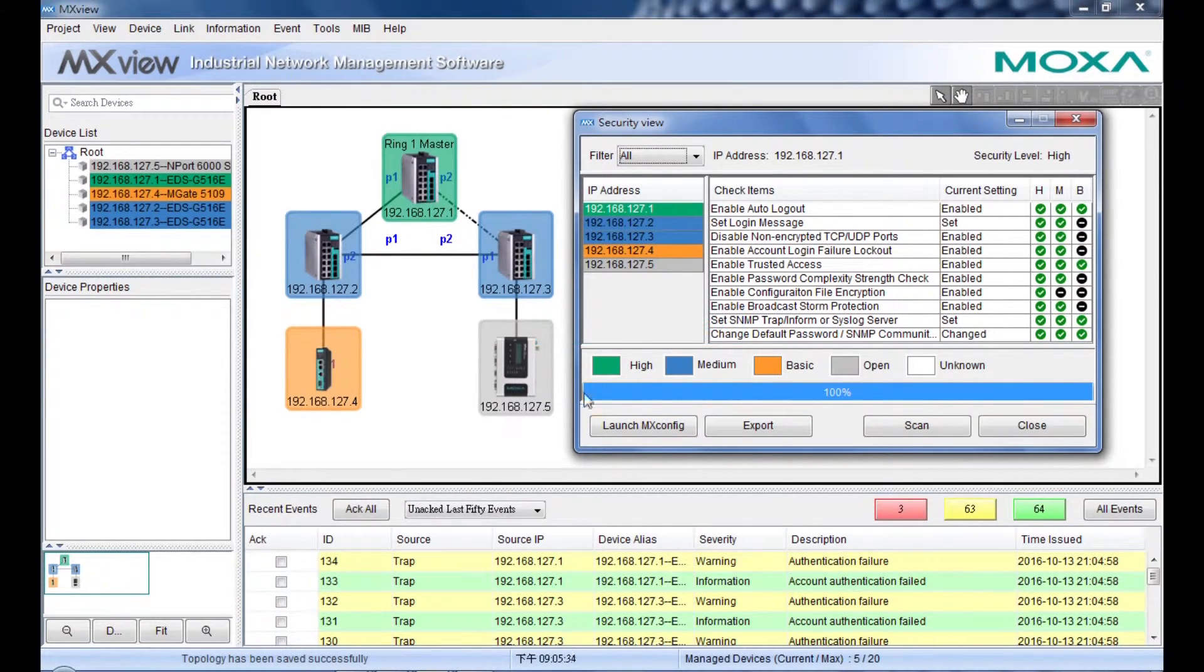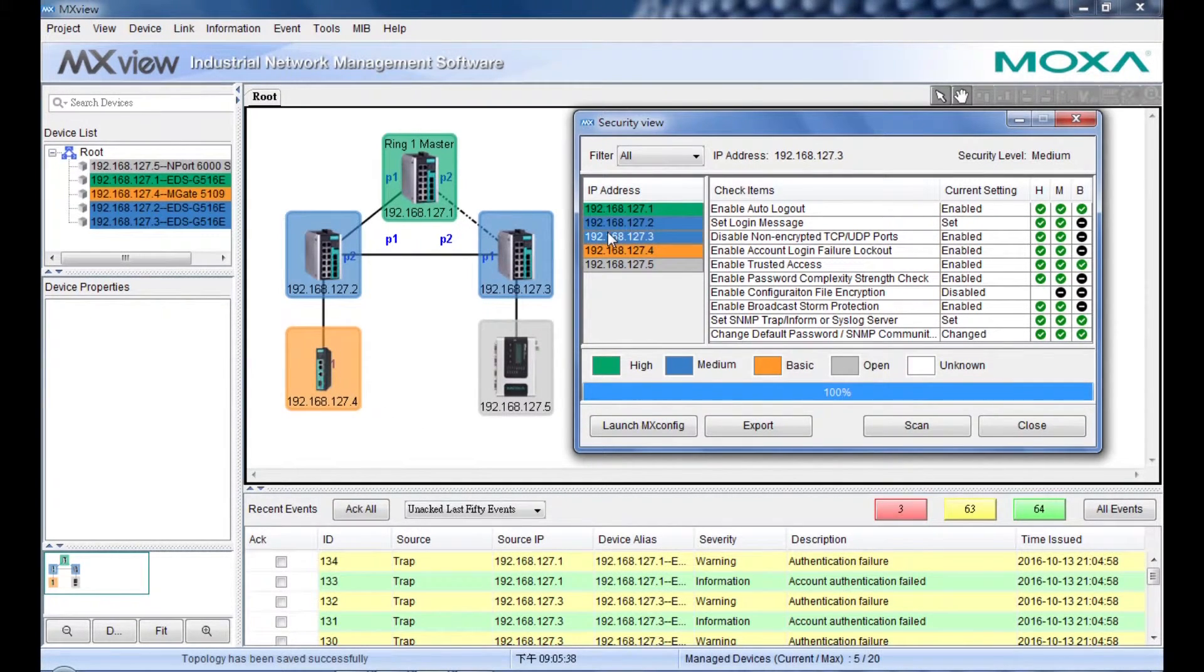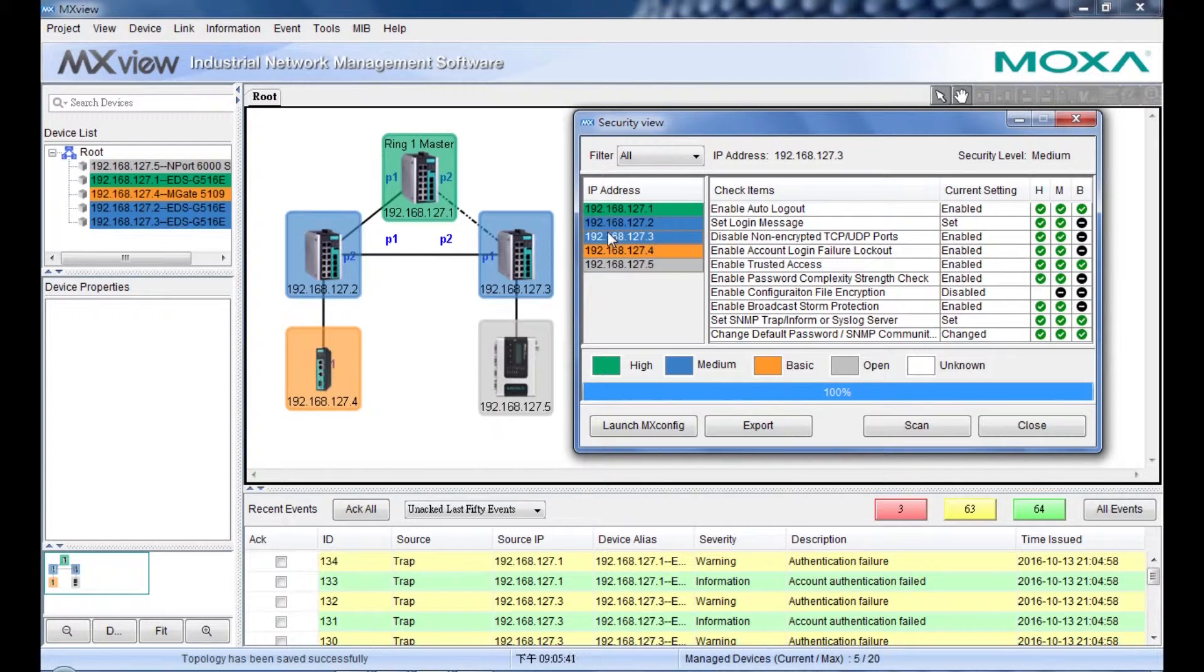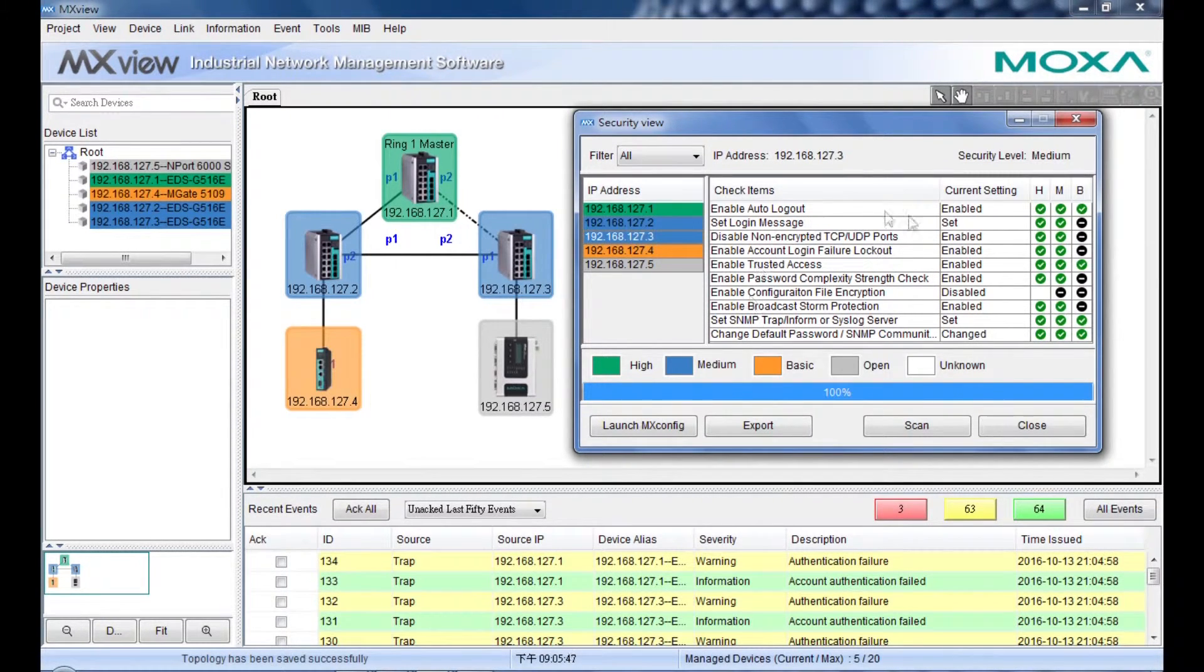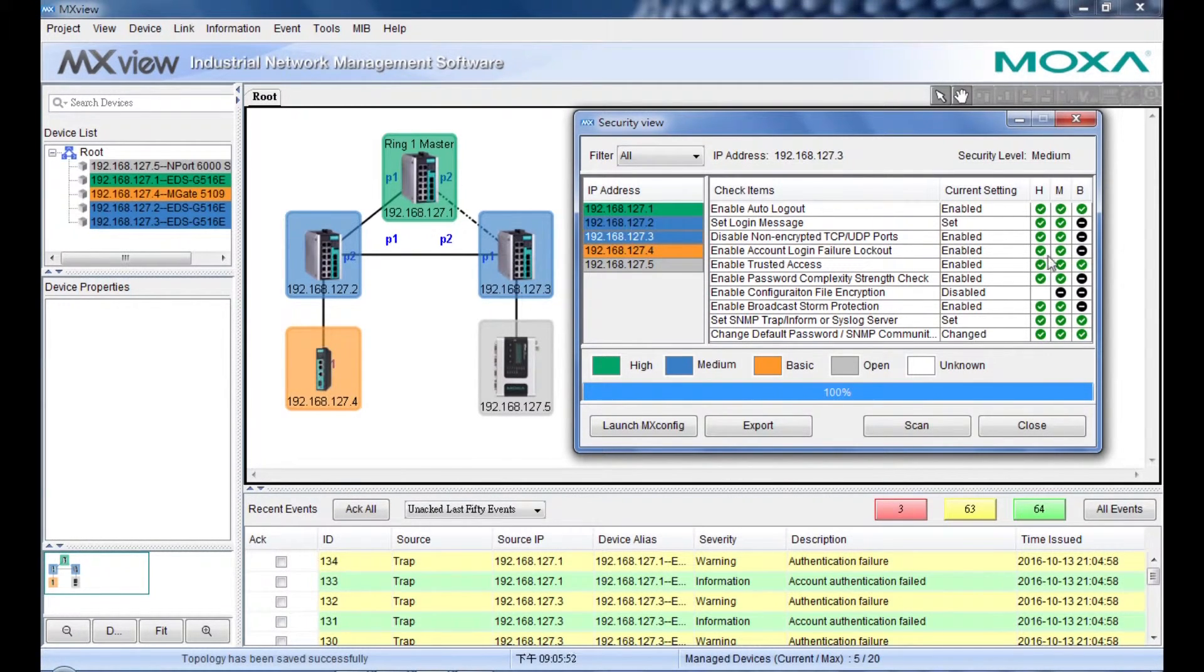All the devices will be marked with a specific color to indicate their security level. Here is a list of all the check items and their current status. On the right-hand side, you can see the status of each level.